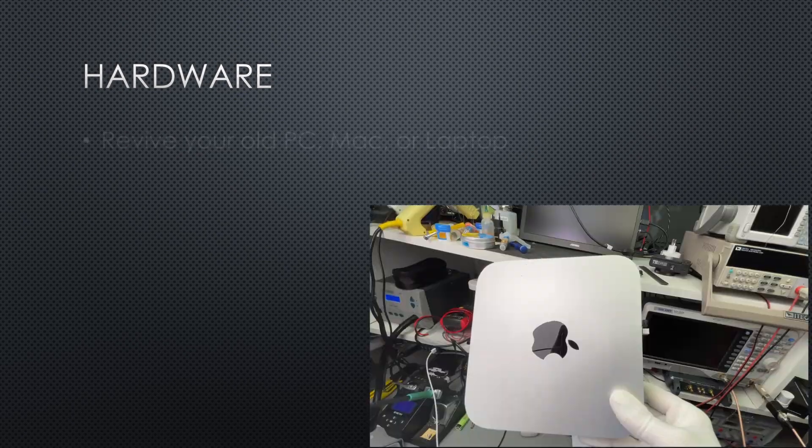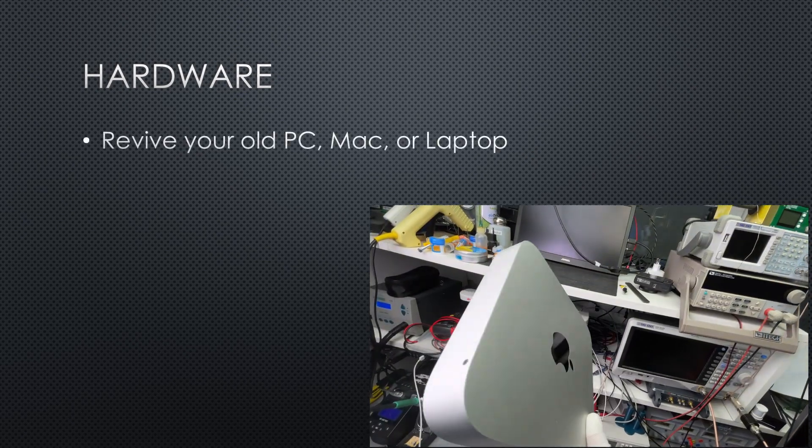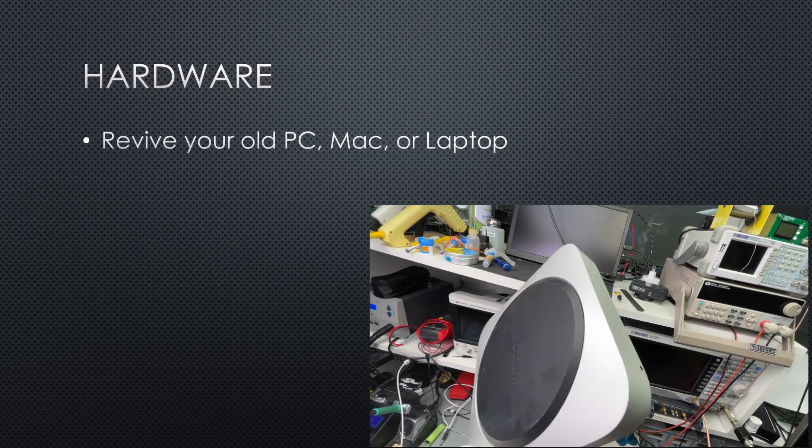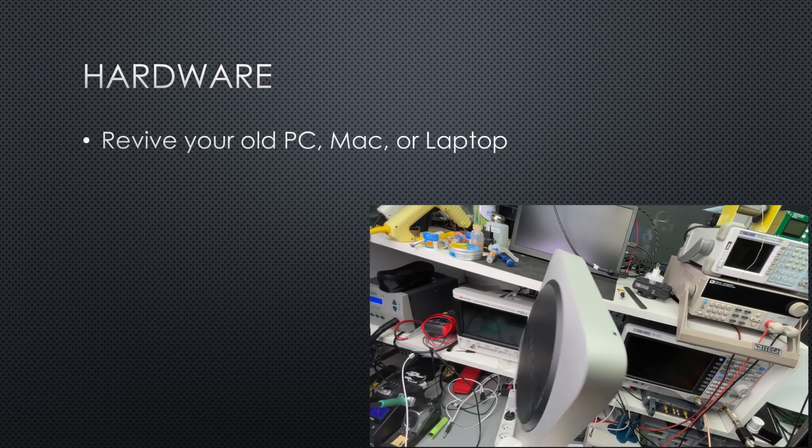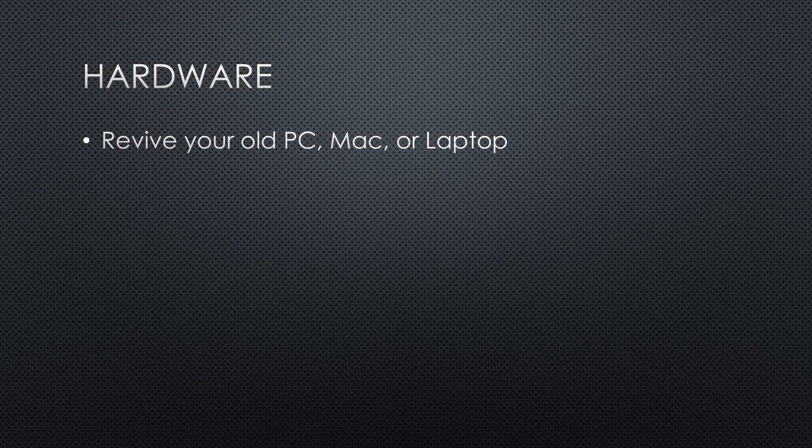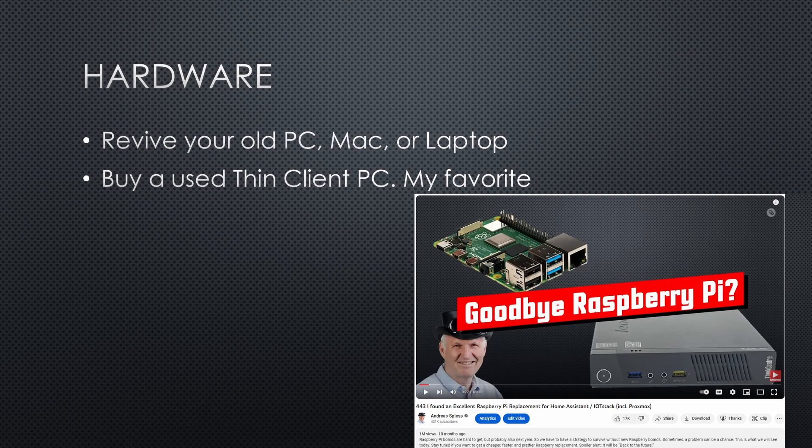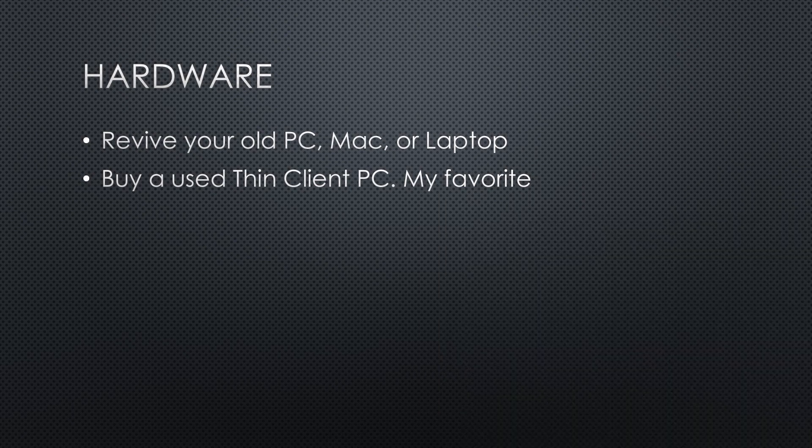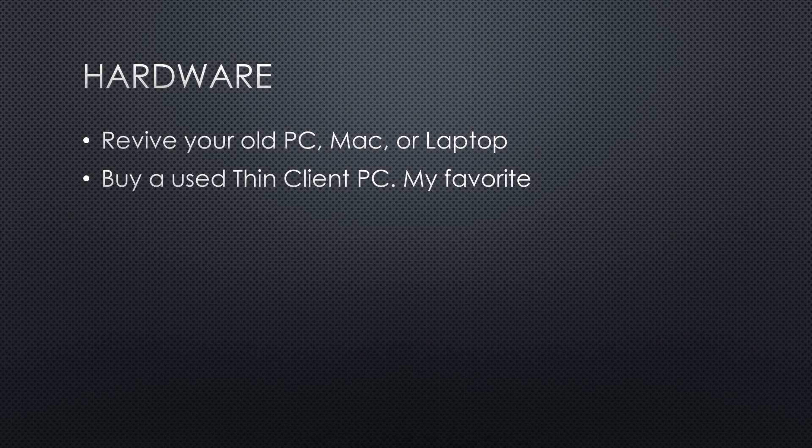First, we need a PC or a Mac. Typical sources for such devices are: revive your old PC, Mac, or laptop. It should have at least an SSD, otherwise it is no fun. As I did in video number 443, buy a used thin client PC. They are sold for cheap on the usual platforms. This is my favorite solution.